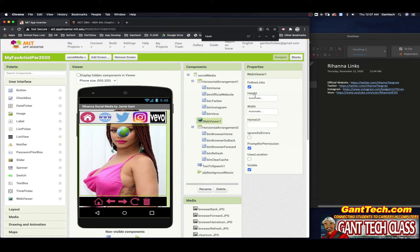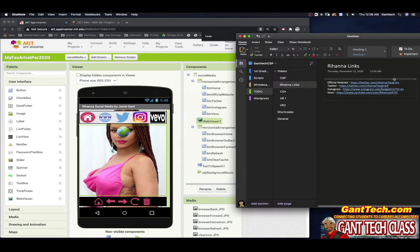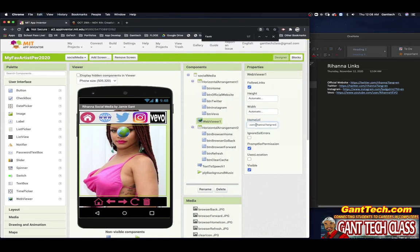You can see follow links, height, width. You have home URL and ignore SSL — this is pretty much what we want to focus on. We do want to give it a home URL. The home URL is going to be the official website, so we're going to copy this and paste that in there.